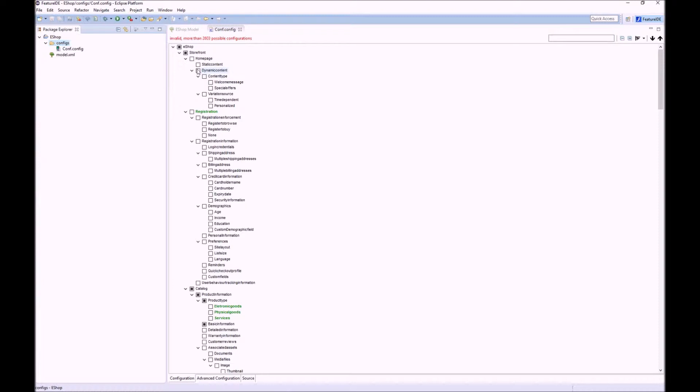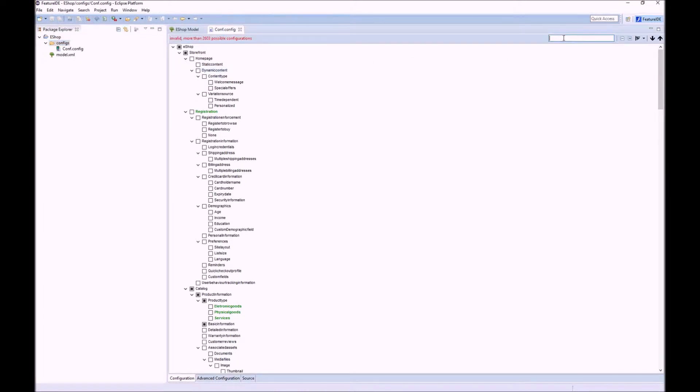Let us start the configuration process by searching for known features. For example, as we have a shop we want to sell products. So let us search for products.